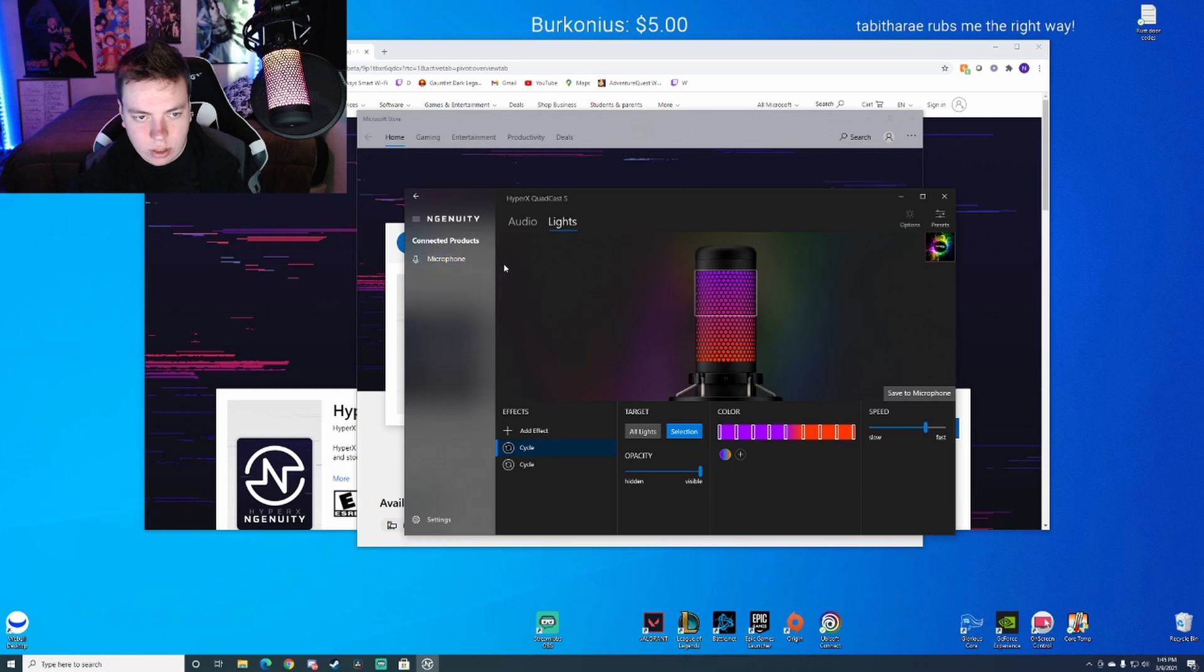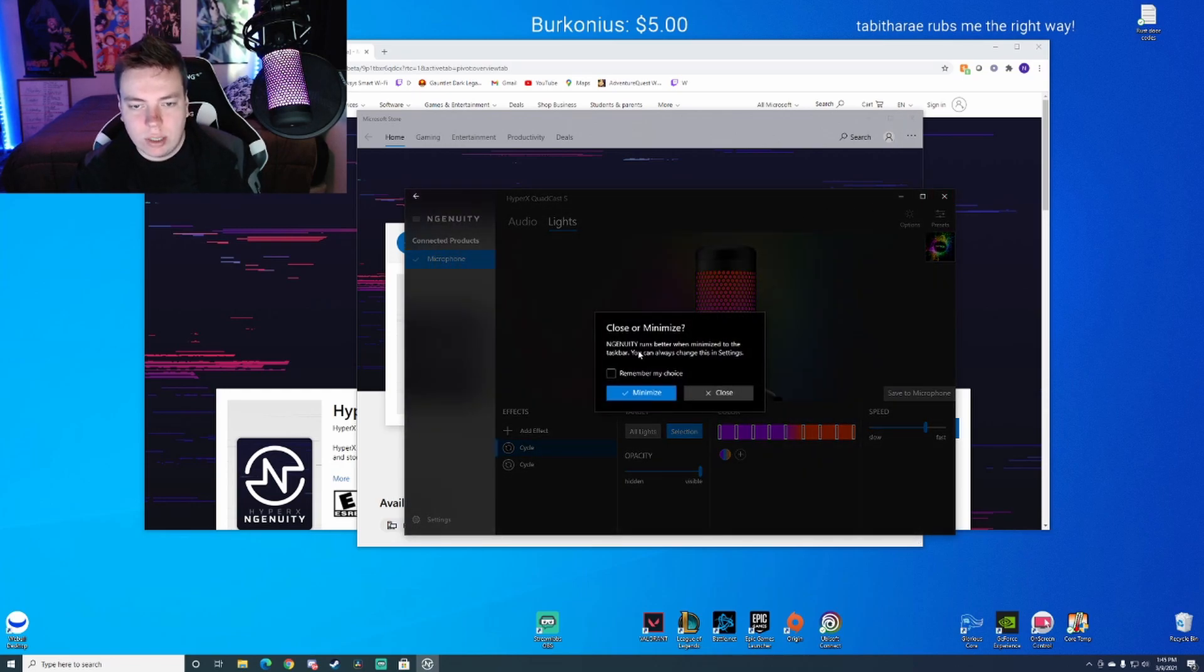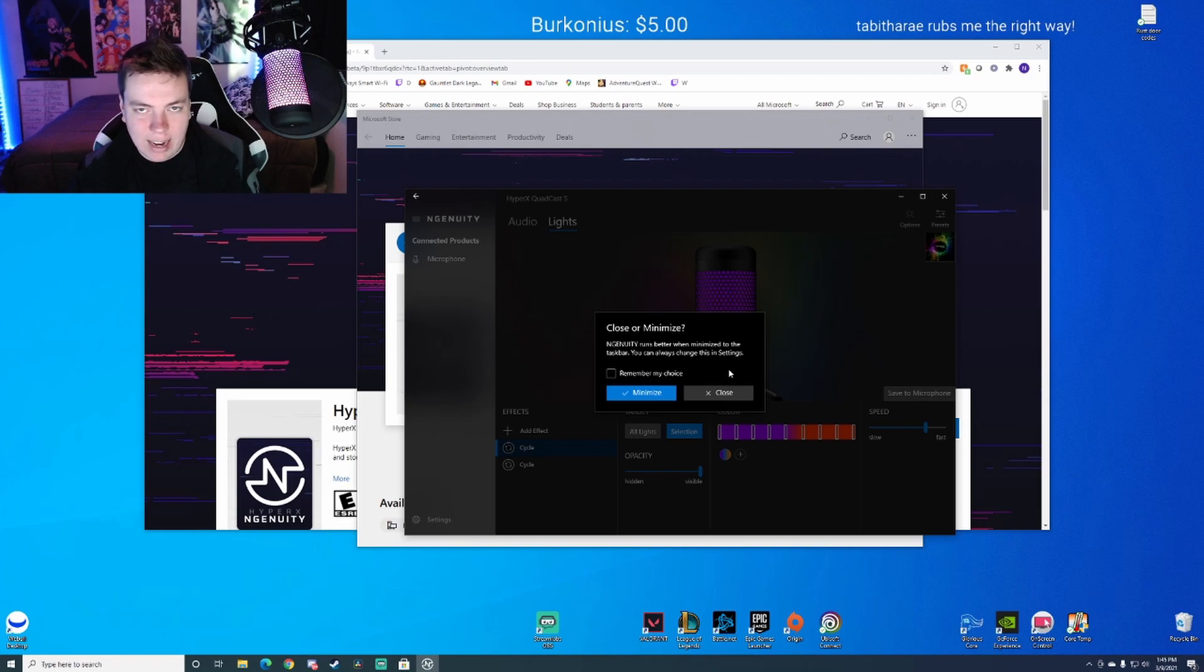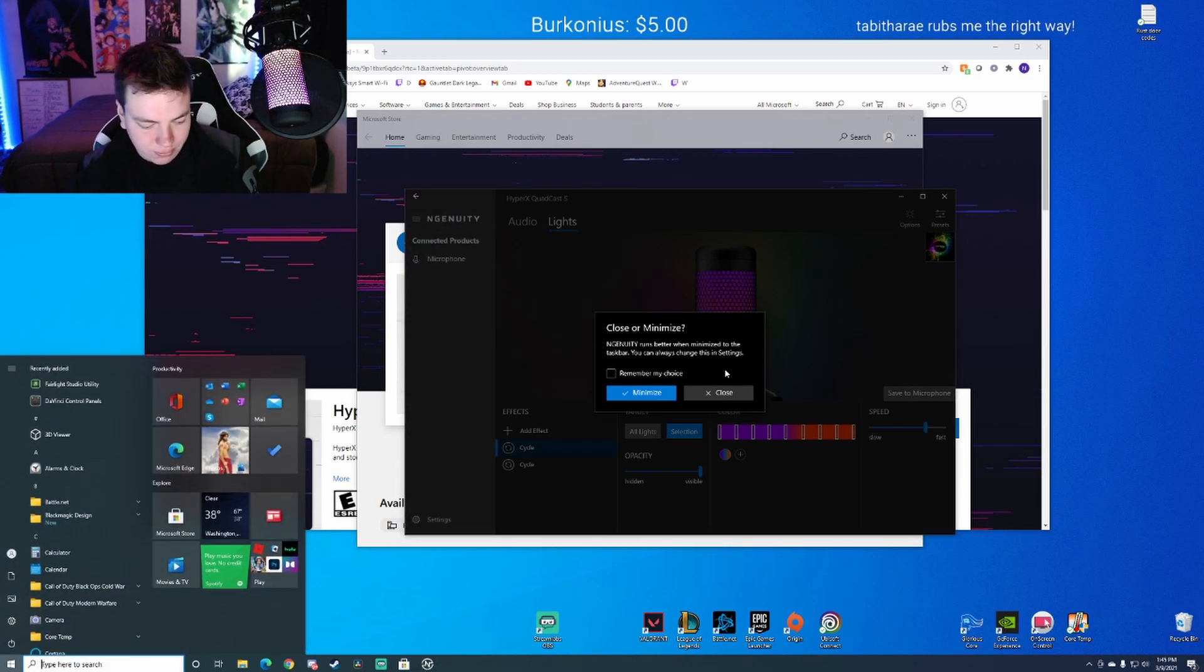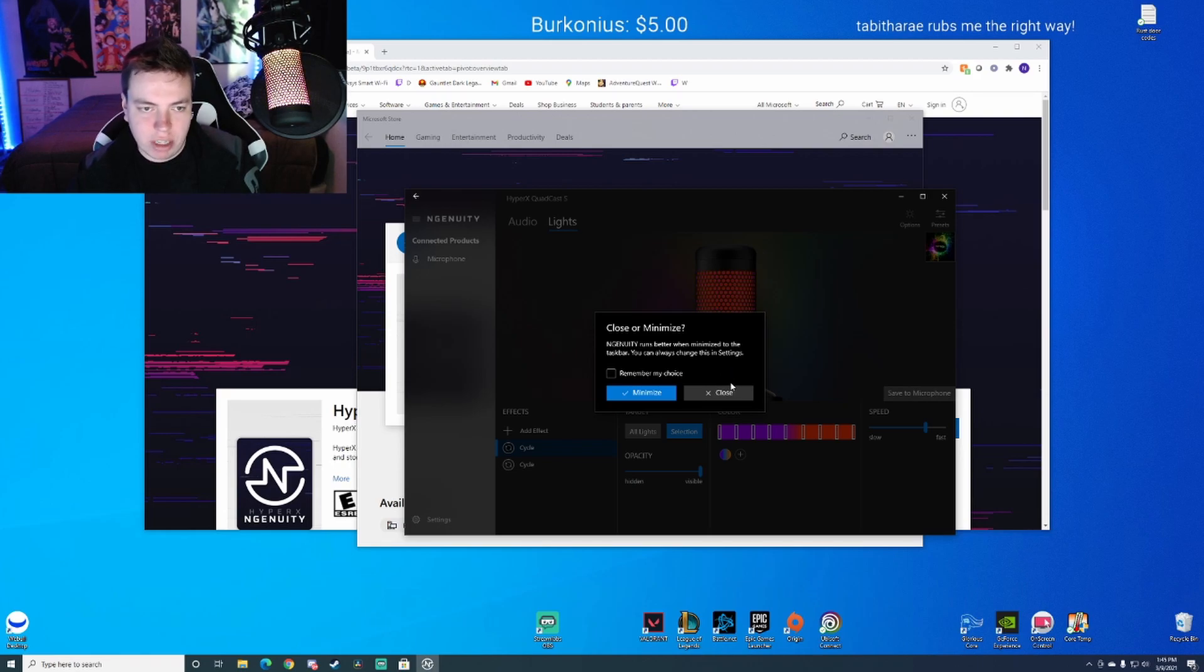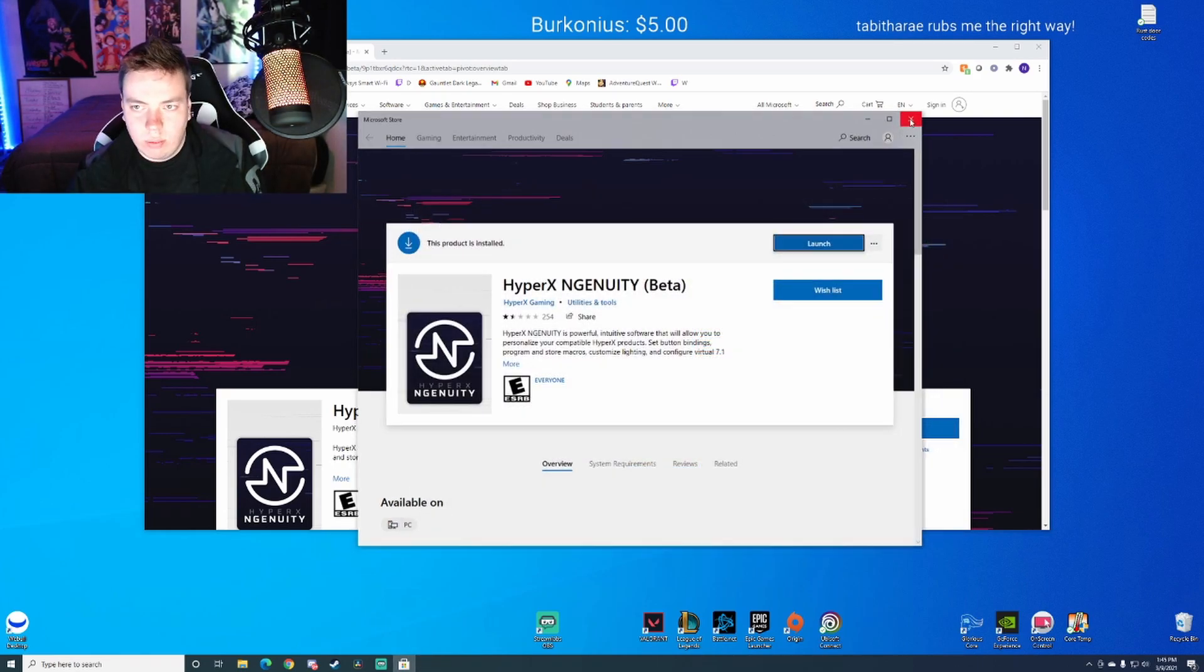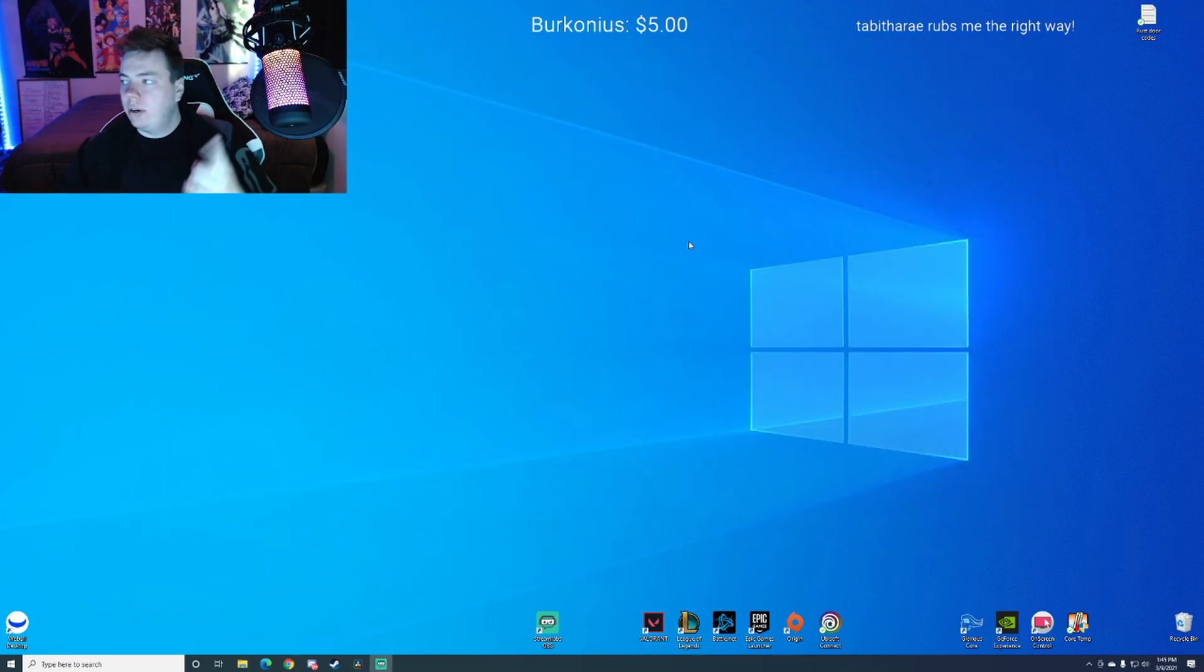I'll do that one more time just so you can see it. Loads, check mark, good to go. Then you want to close. It'll say runs better when minimized to taskbar. You can always change this in settings. I don't keep it minimized. I've noticed it doesn't make any difference to me. I have the settings saved and it's good to go after that. So I'm just going to go ahead and close it, we're done here.